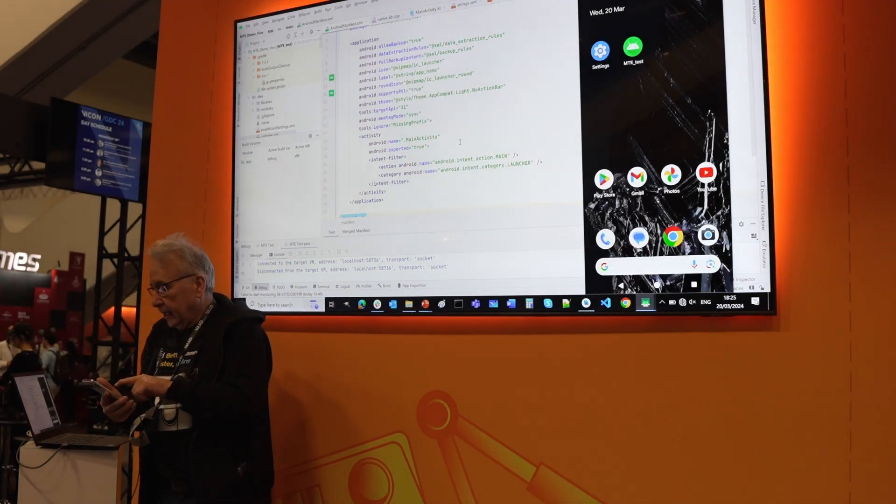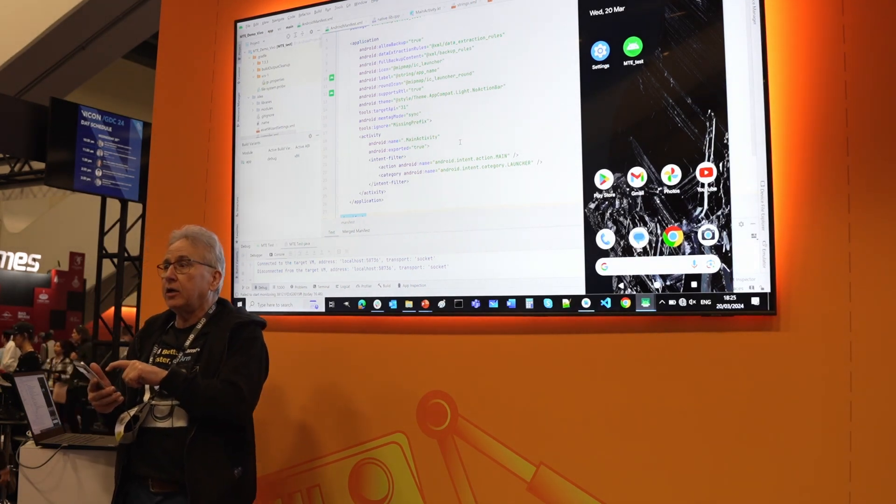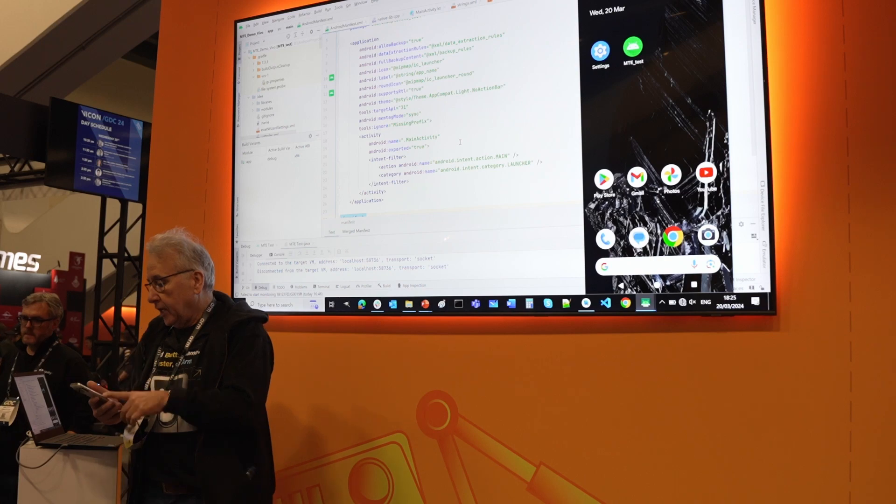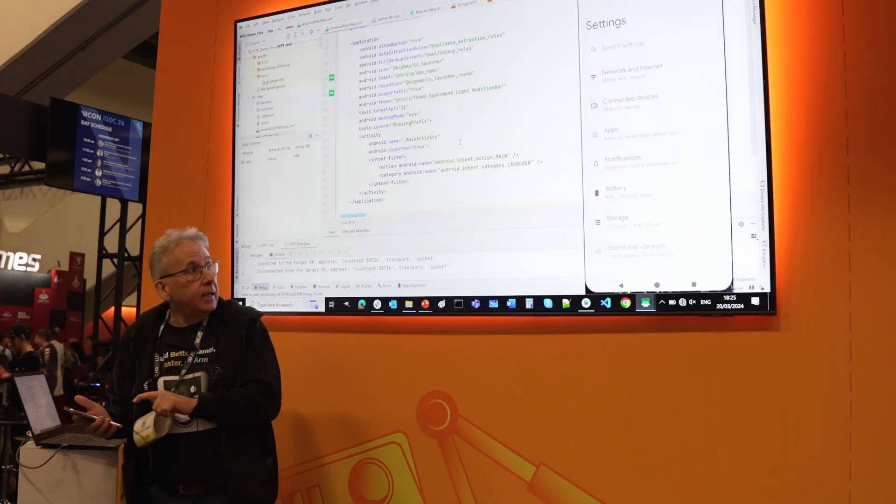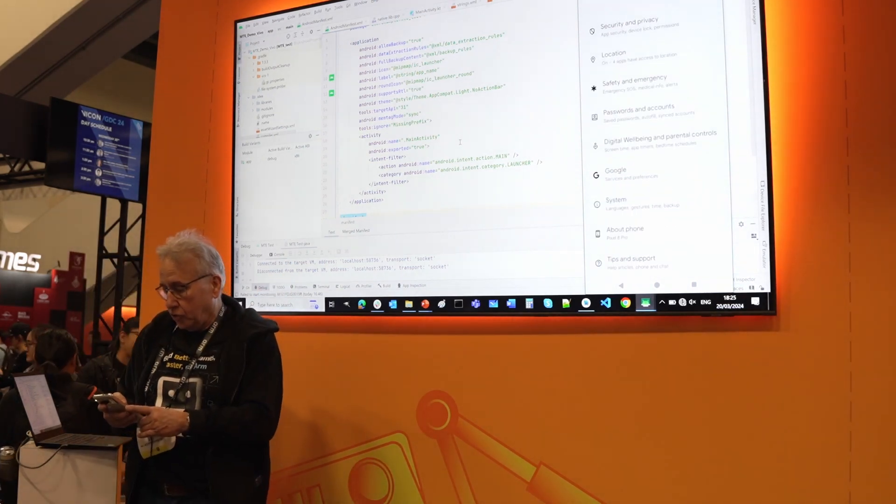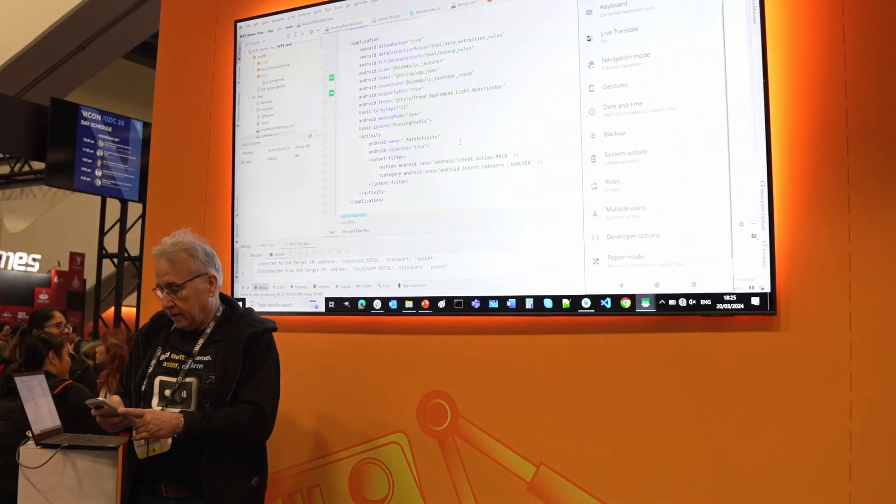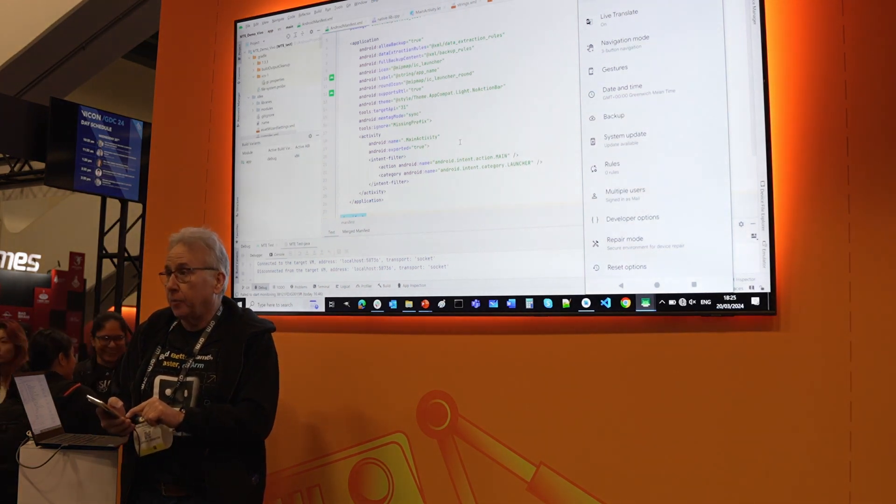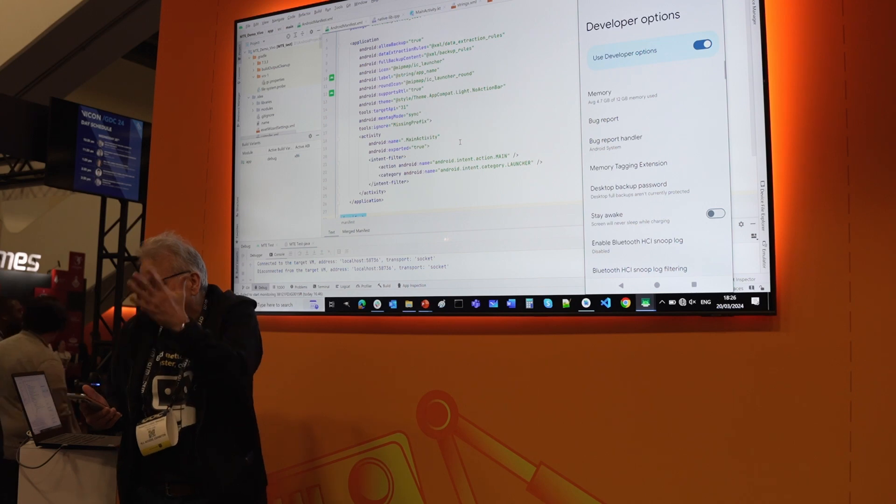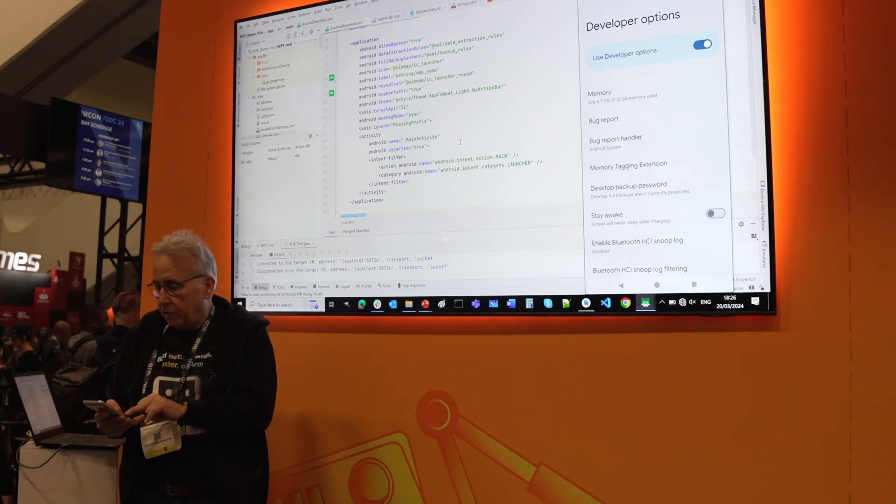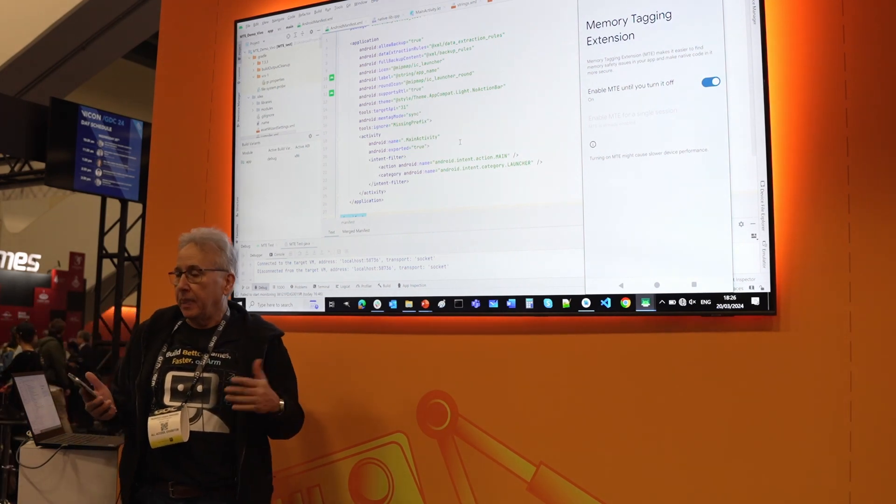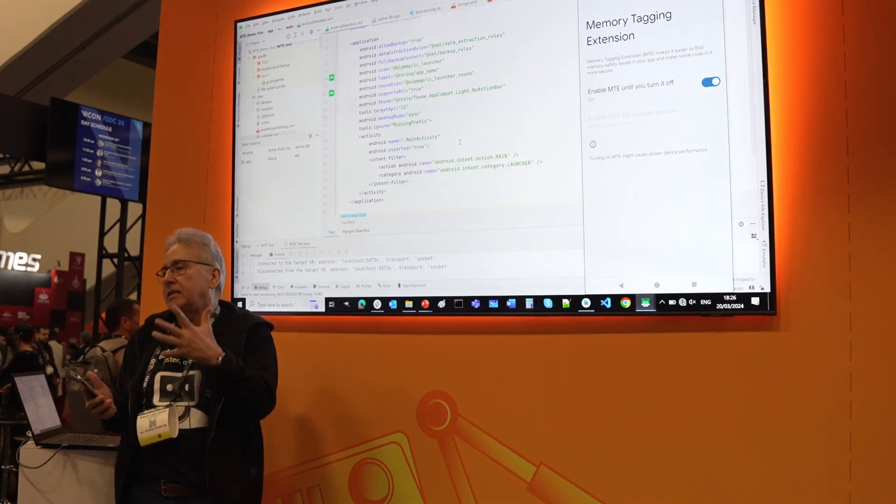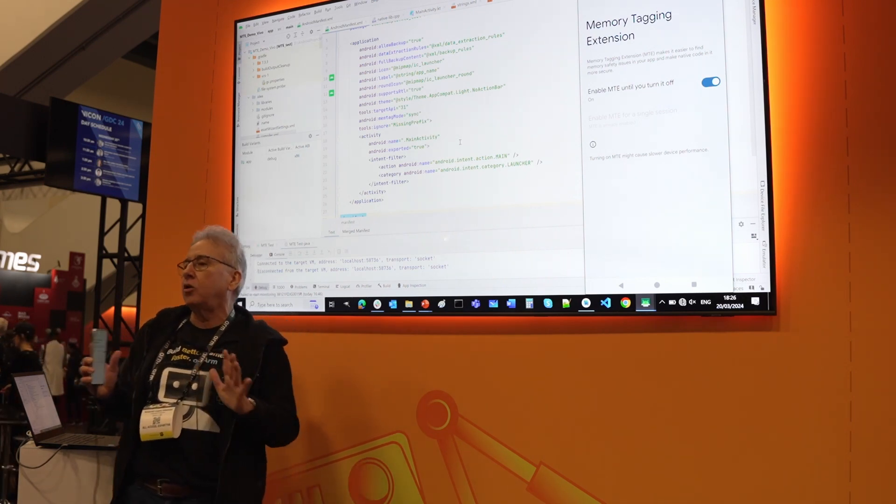This is a Google Pixel 8 or Google Pixel 8 Pro. This is the first device that supports memory tagging extension out of the box. To enable the memory tagging extension in the Google Pixel 8, you just need to go to settings, then system, then developer options. You need to first enable developer options, and then there's a memory tagging extension option. The first time you enable it, you'll see that it's disabled. You need to enable it and then the system will ask you to restart the phone. That's all you need. I have already enabled it.